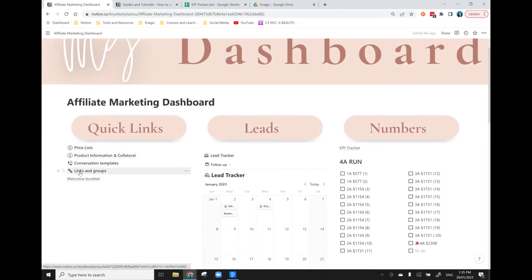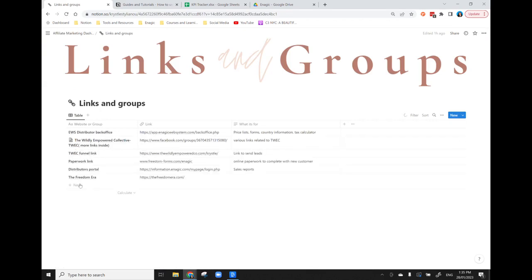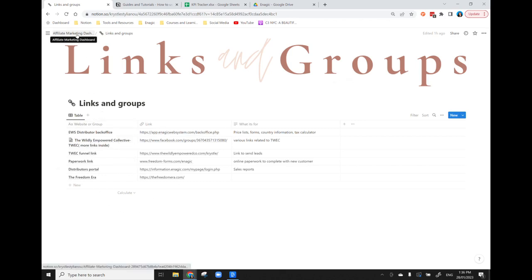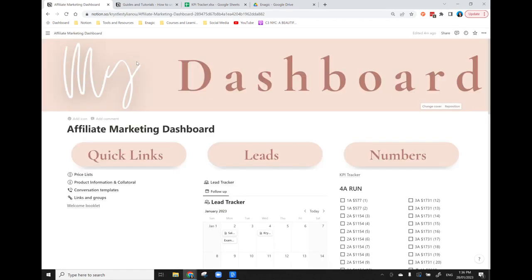What I have also done is links and groups, so often there's a lot of different things within a business that you need to be able to send, copy and paste, drop into comments for meetings or webinars, all those sorts of things. So I have put that in here so I've got where all the paperwork is for sales, I have all of the links for a particular group, funnel links, paperwork links, portals. All of that is in this one place so I know that all of the links that I need are located there. I don't need to go trawling through emails or Facebook groups to find the links.